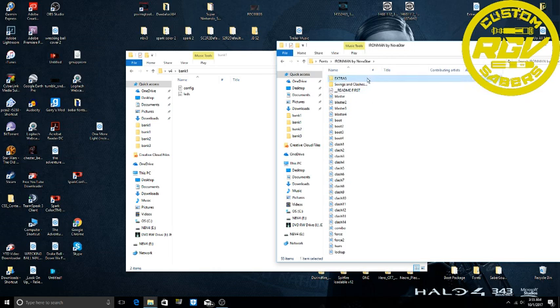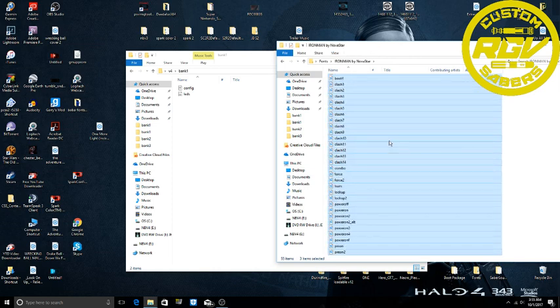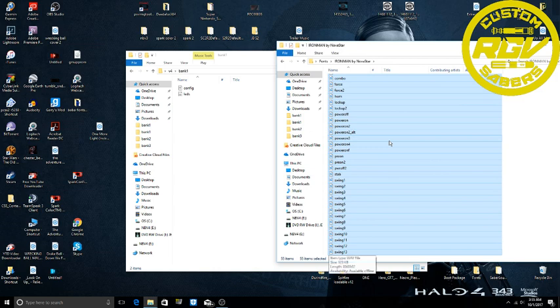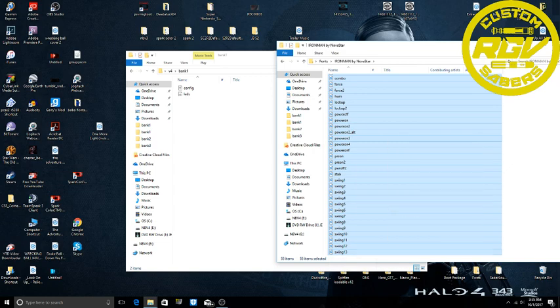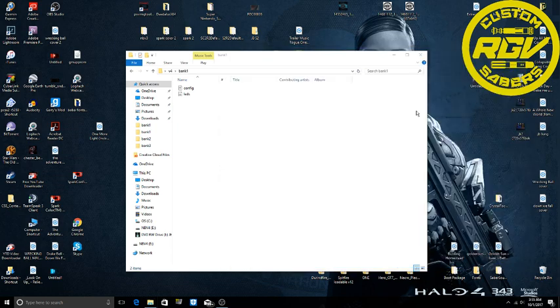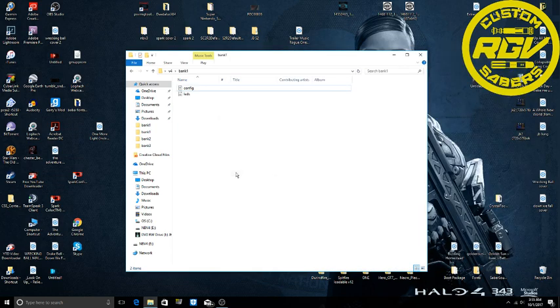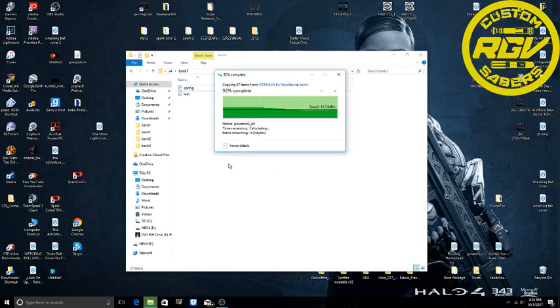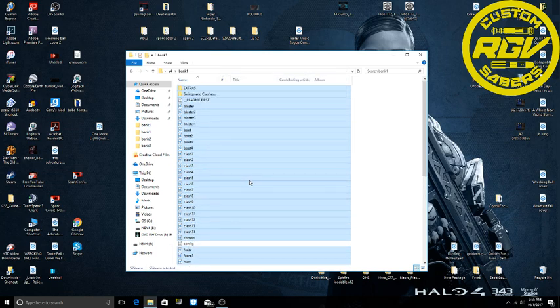You don't have to, but just in case you want to have everything, you just copy everything that's in this folder that the font comes in. You copy everything. So control C or right click copy. Close that and then you paste it in here. So everything's here.